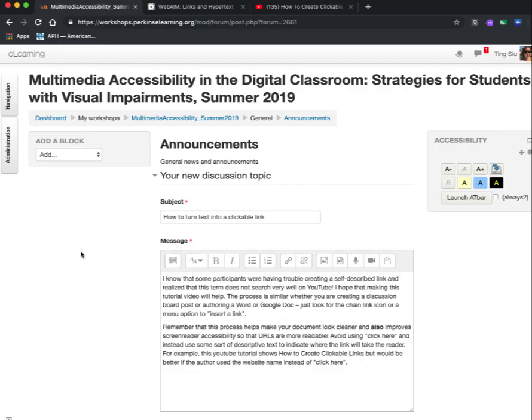I'm going to read the message that I prepared for this video. I know that some participants were having trouble creating a self-described link and realized that this term doesn't search very well on YouTube. So I hope that making this tutorial video will help. The process is similar whether you are creating a discussion board post or authoring a Word or Google Doc. Just look for the chain link icon or a menu option to insert a link.